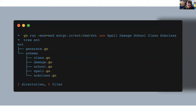Starting with schema as code: what ENT does is generate a lot of code, which helps with type safety. The first command is go run the ENT command new, with the entities you want to create: spell, damage, school, class, subclass. Spell and damage are obvious. School is the grouping of spells. Class is the role of people who can do stuff. When you run that command and do a tree of the ENT directory, it creates files including a generate file and a schema directory with a file for each entity.